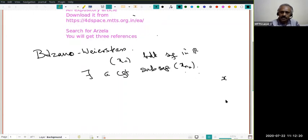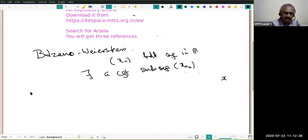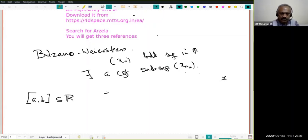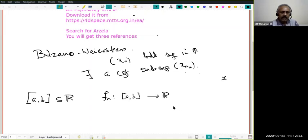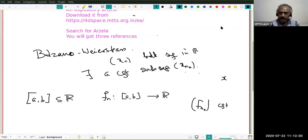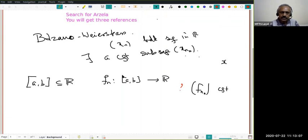What we want to do is look for an analog in the context of continuous functions on closed and bounded intervals. Given a closed and bounded interval [a,b] in R and a sequence of functions F_n from [a,b] to R, we want to know when there exists a subsequence F_{n_k} that is convergent. The Arzelà-Ascoli theorem tries to give a necessary and sufficient condition so that a sequence of continuous functions on a closed and bounded interval has a convergent subsequence.